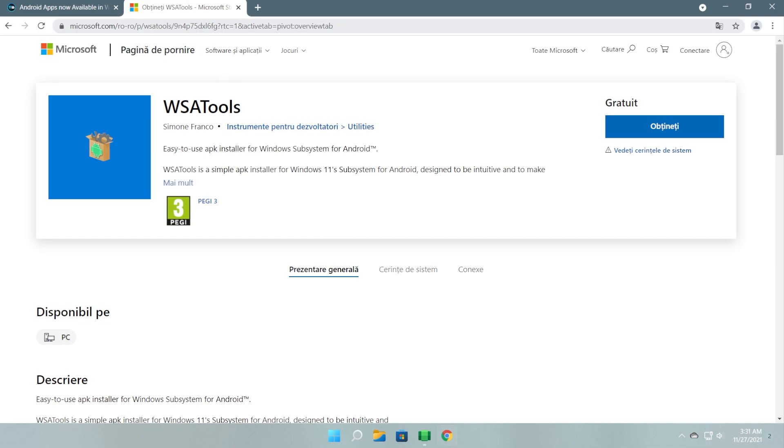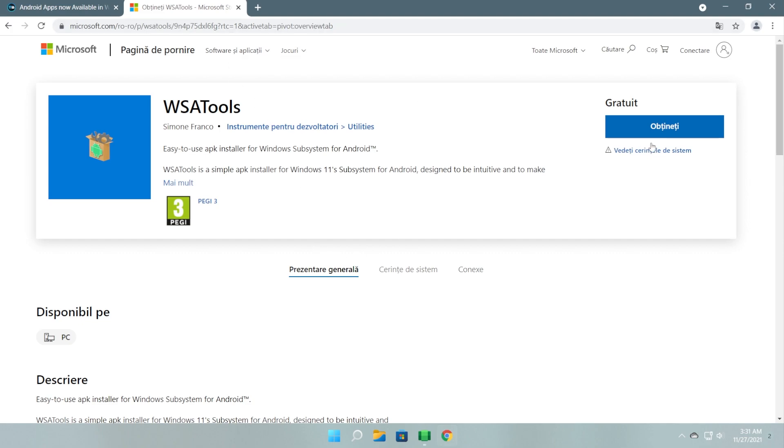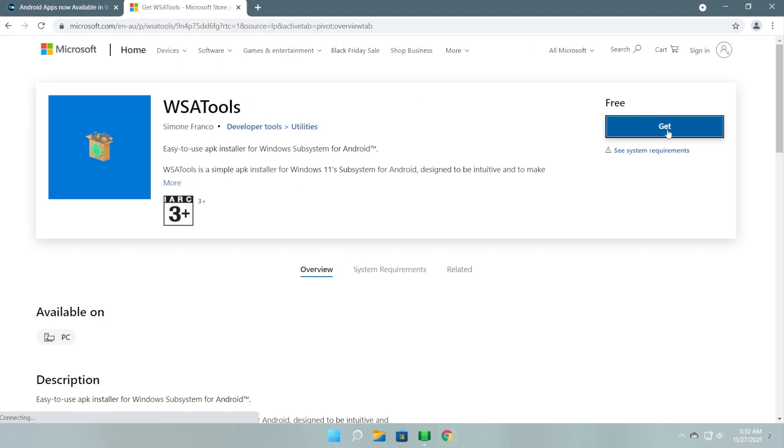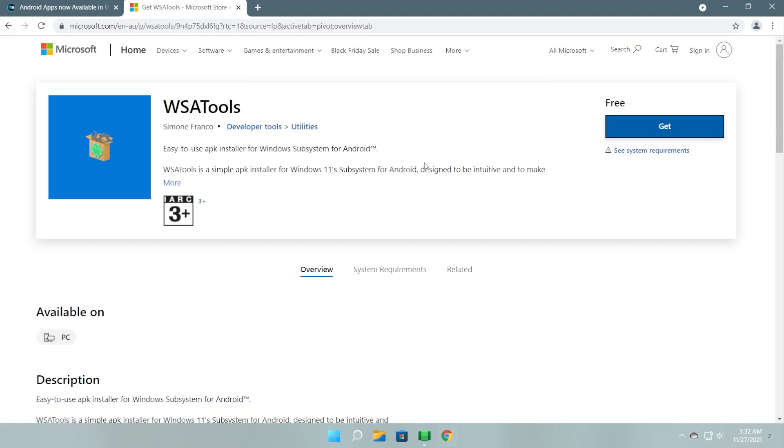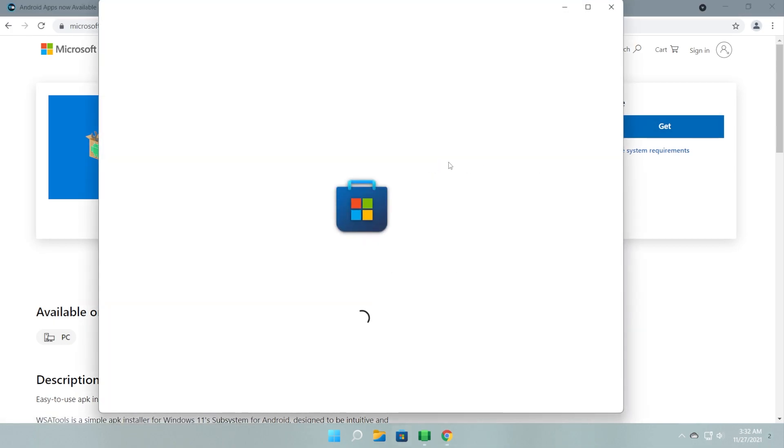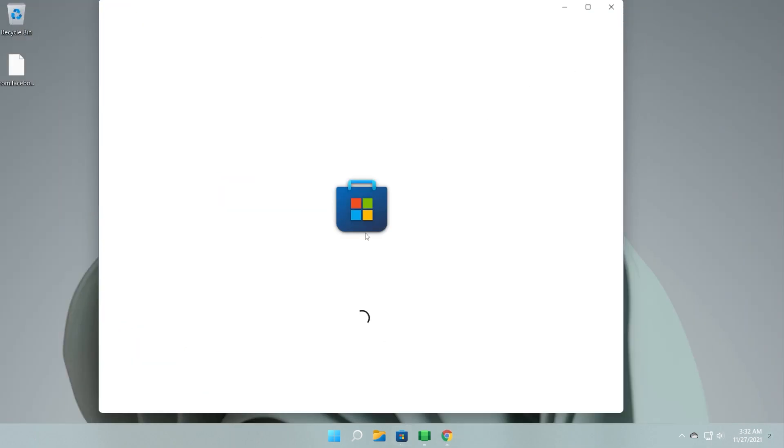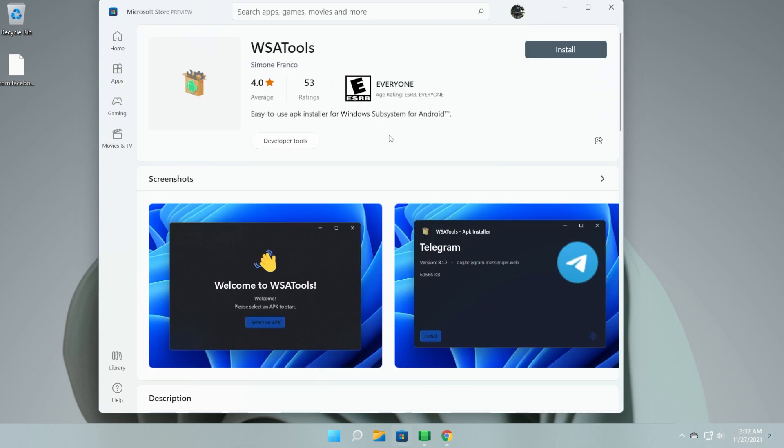I'll leave you this link down below in the article from the description because this developer had some issues with the Microsoft Store. The app was removed a couple of times, so you're going to have to access this link. Then you're going to have to click on Get and then click on Open Microsoft Store. The Microsoft Store from Windows 11 will be opened up and you're going to have the app here. Just click on Install and wait for the app to be downloaded and installed.